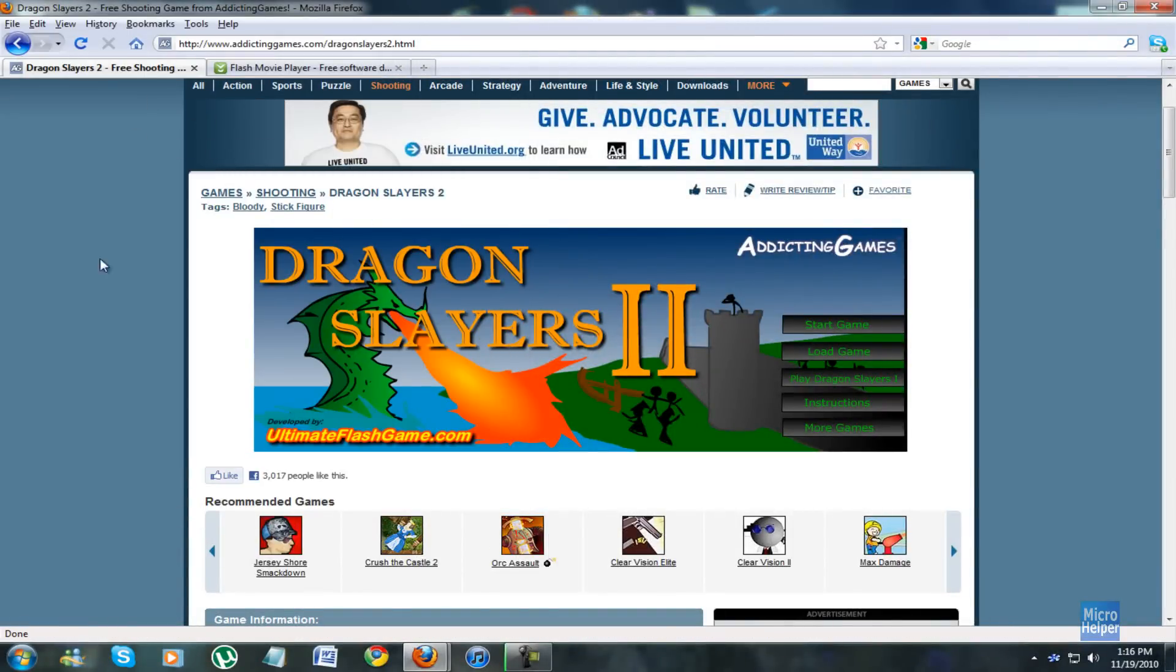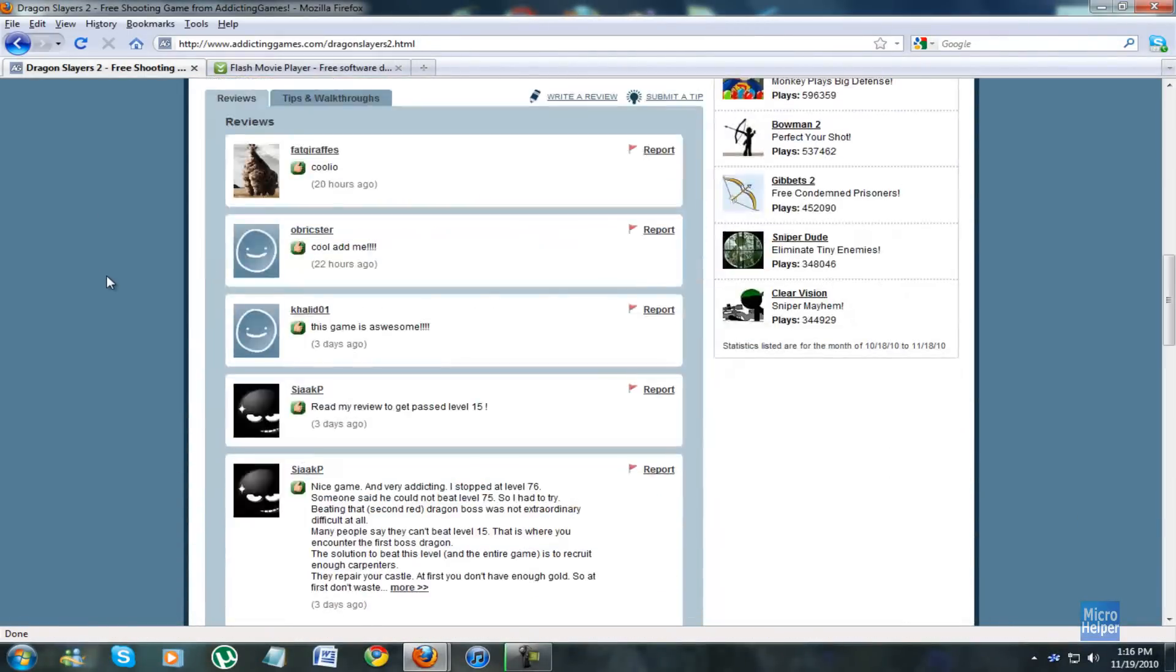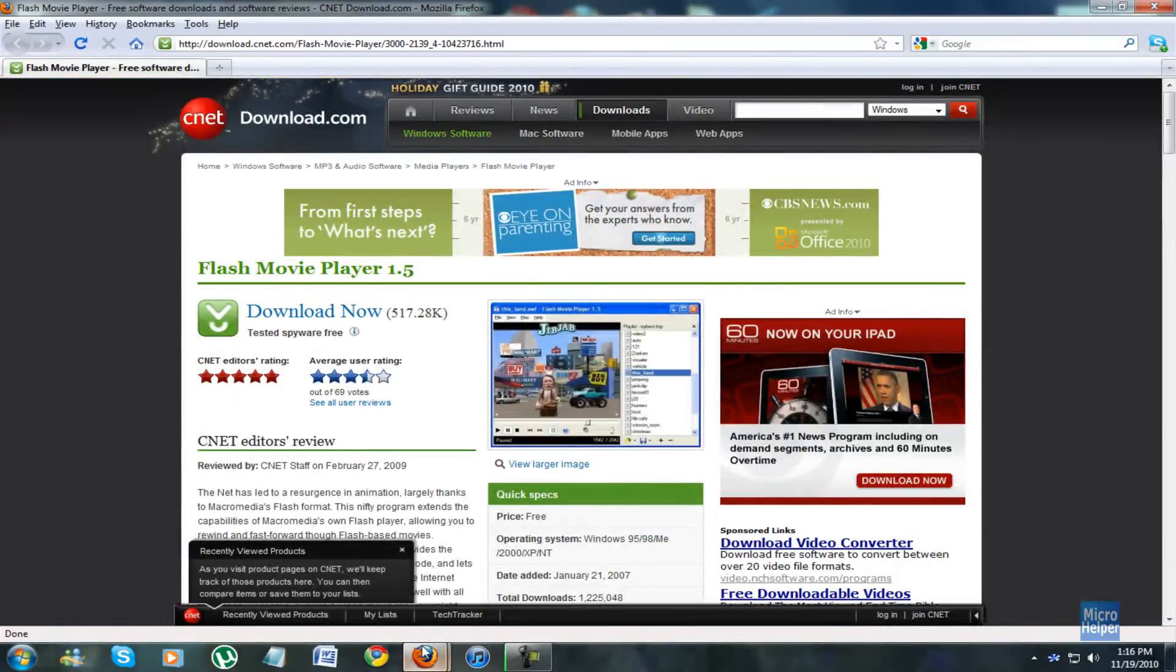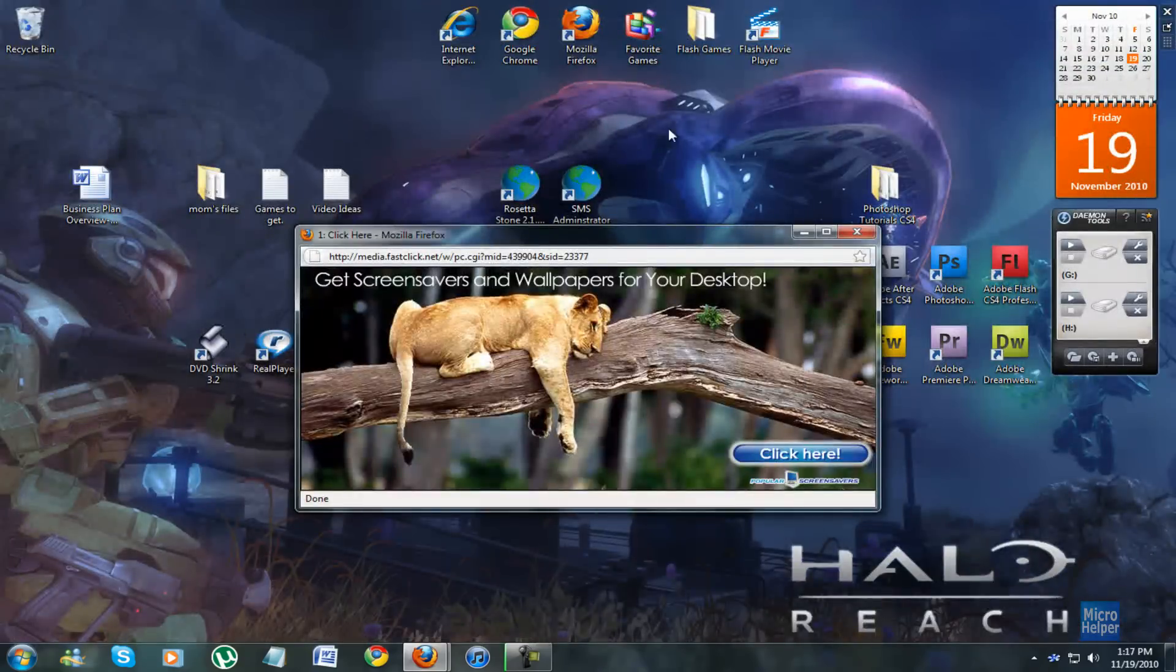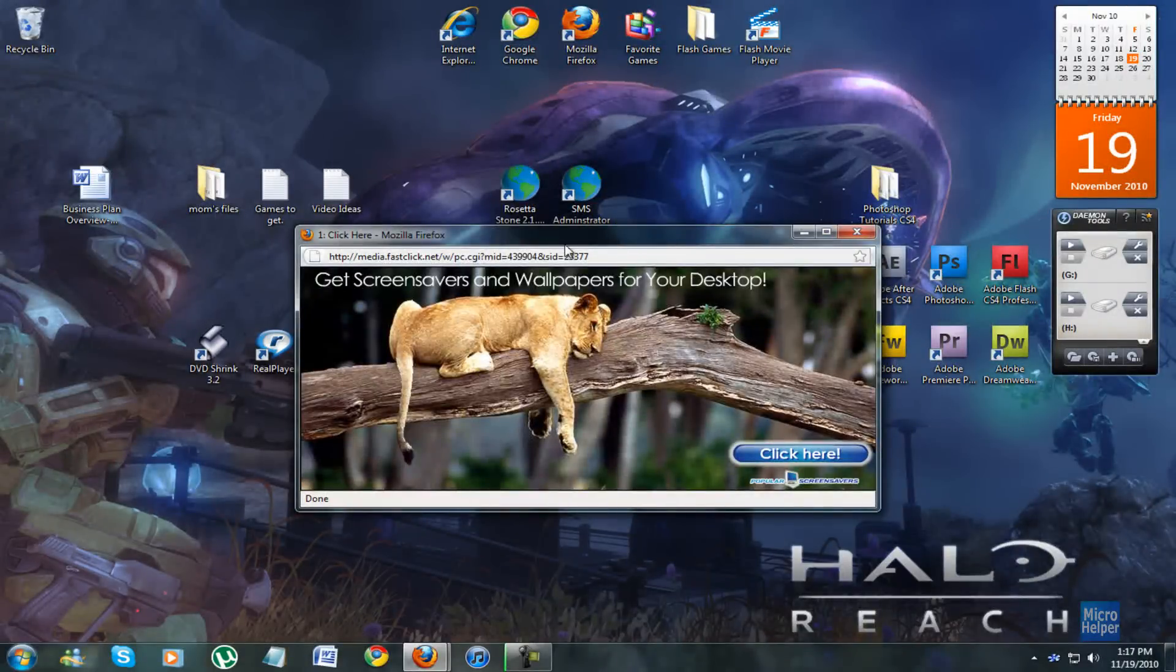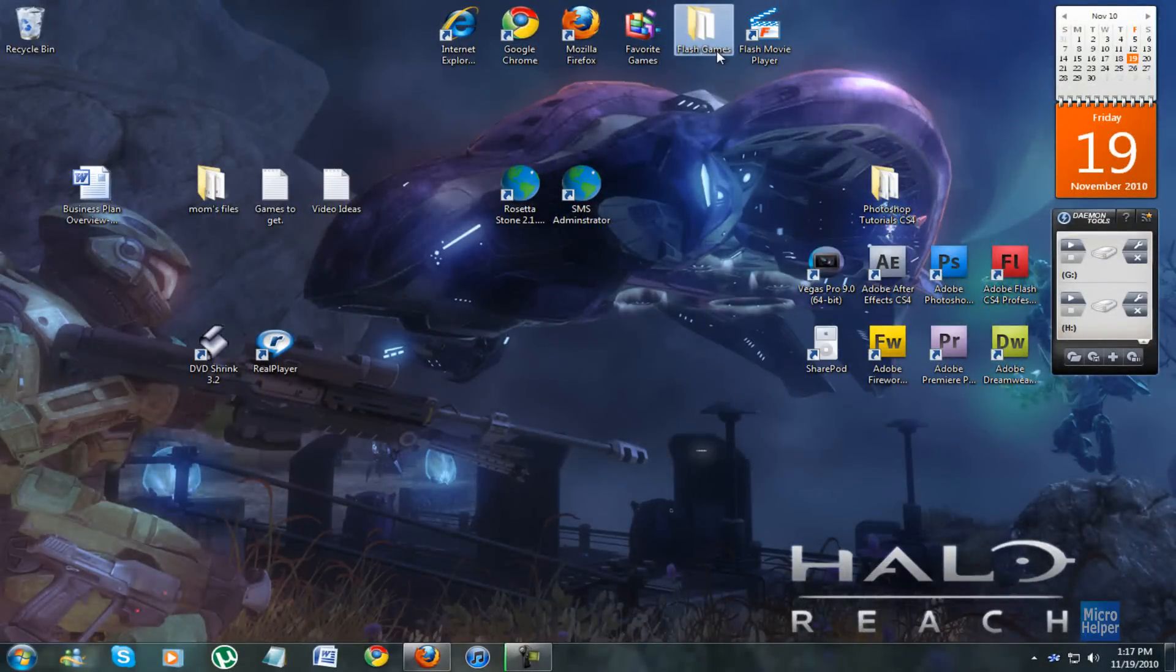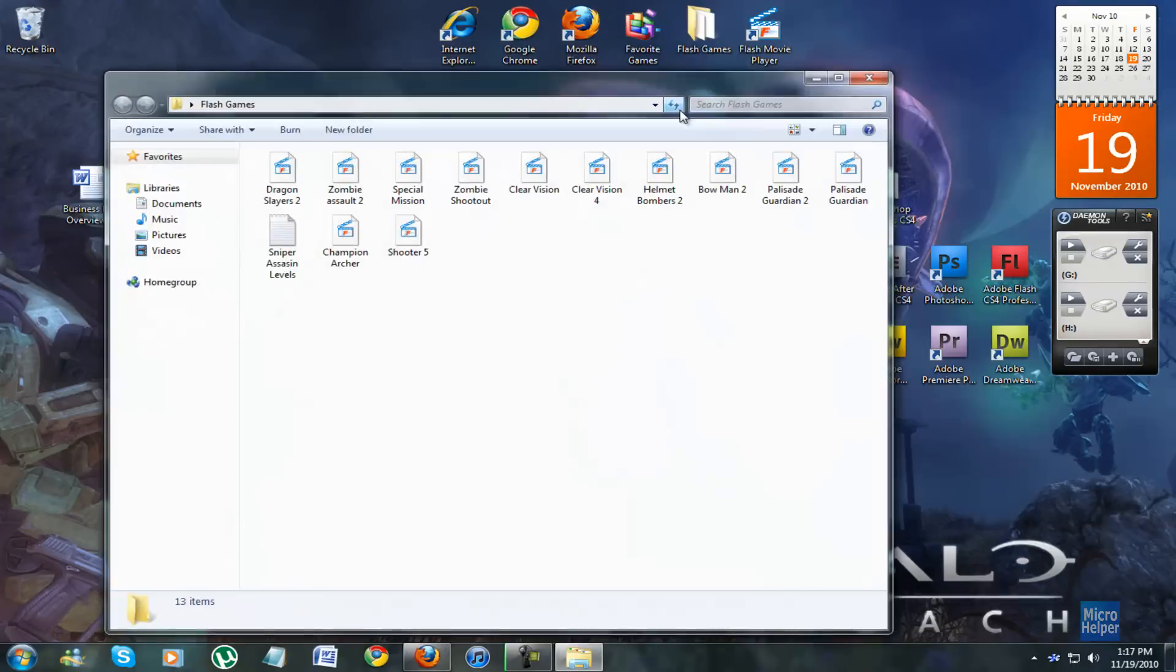You can close the website after you're done downloading which games you want. And I'm going to go to my desktop. Watch out if you get any ads from addictinggames.com. You can go ahead and close them. So now that I downloaded them, just go ahead and open up the folder.